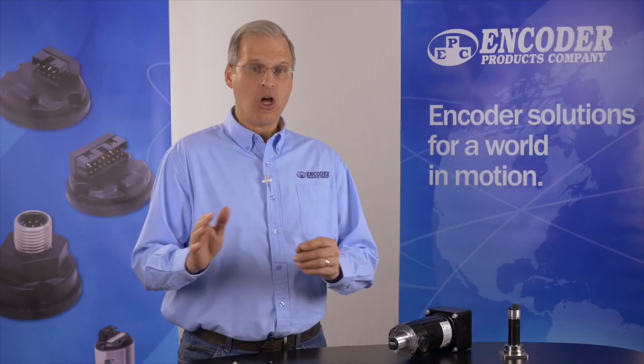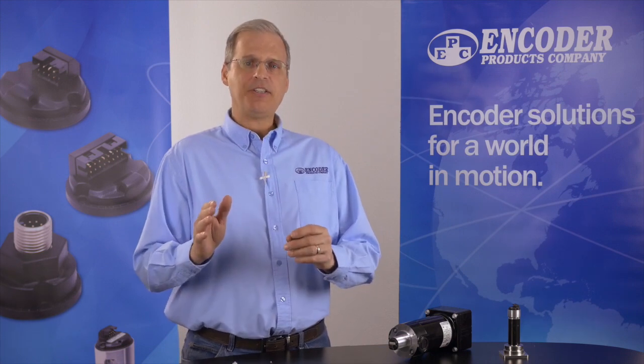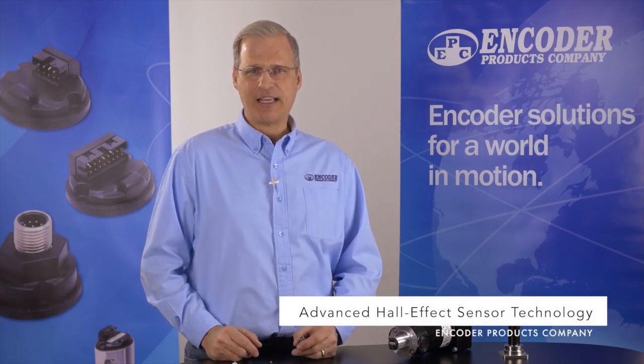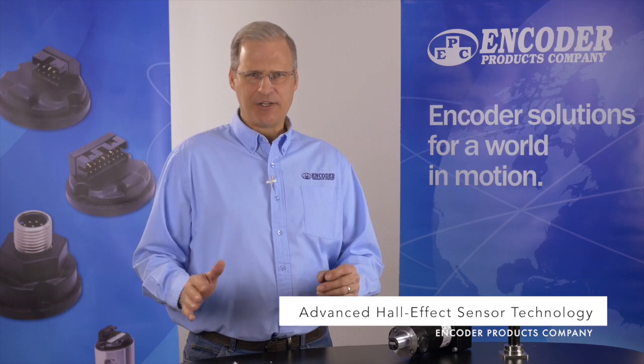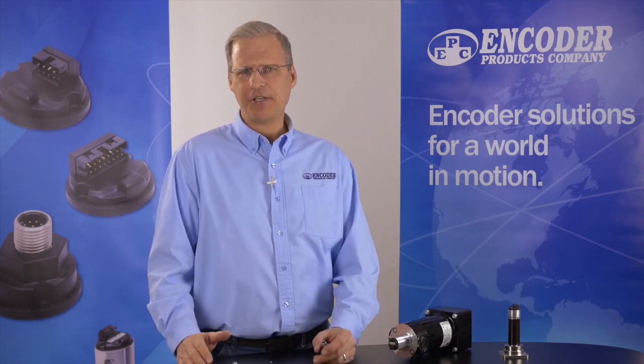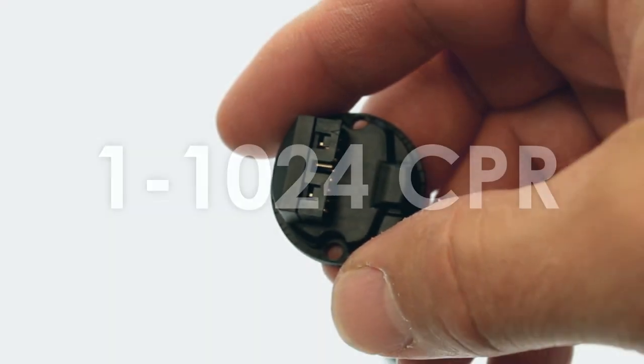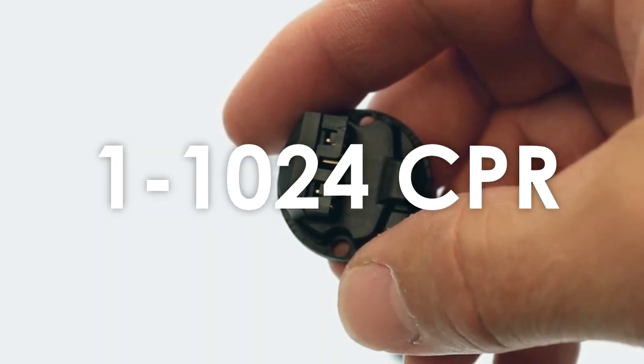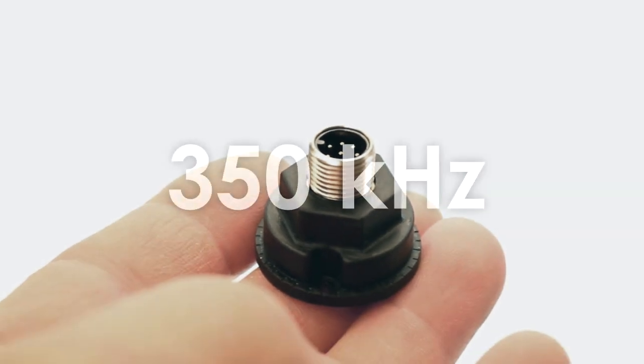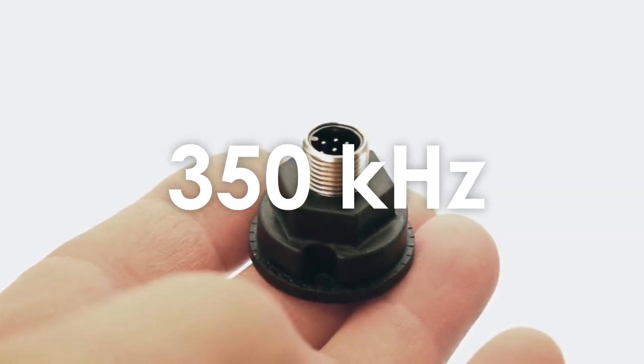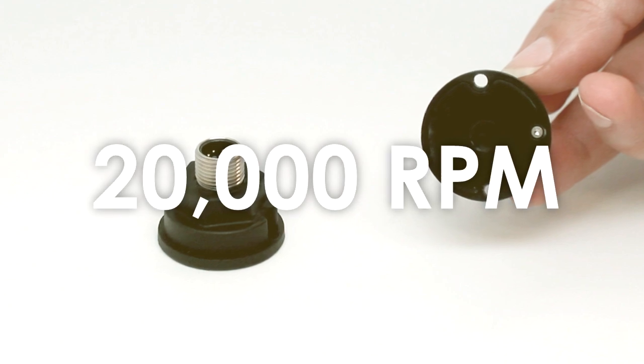The key to the Model 30M's long list of capabilities is EPC's advanced Hall-Effects sensor technology. It produces a clean digital square wave with excellent accuracy and waveform symmetry. Resolutions are from 1 to 1,024 cycles per revolution. The 30M's maximum frequency is a best-in-class 350 kilohertz, which allows for operation at over 20,000 RPMs.